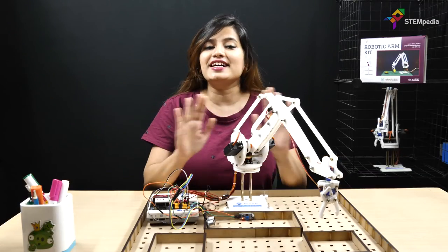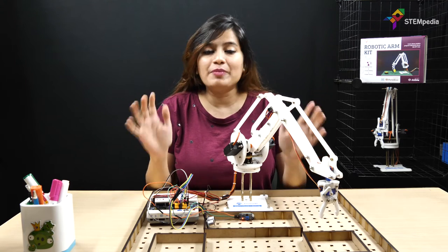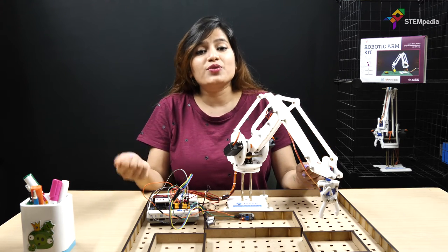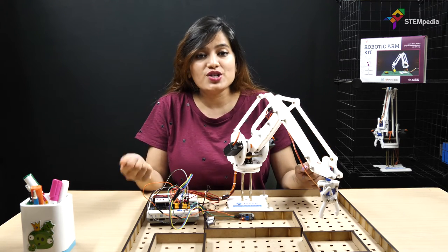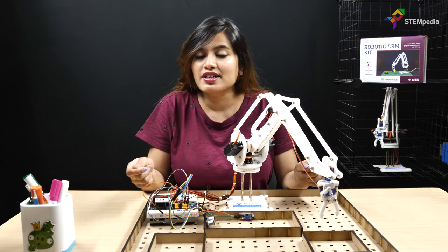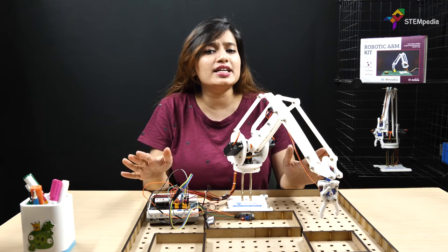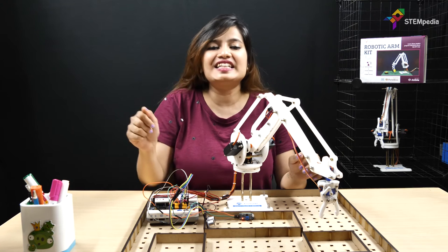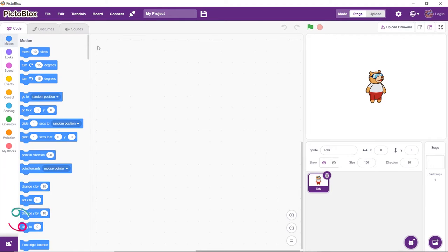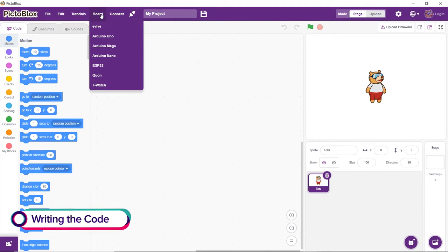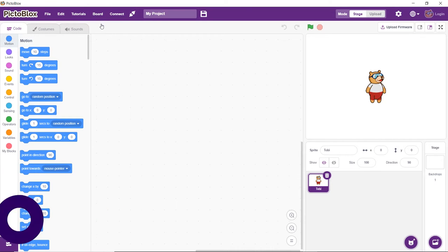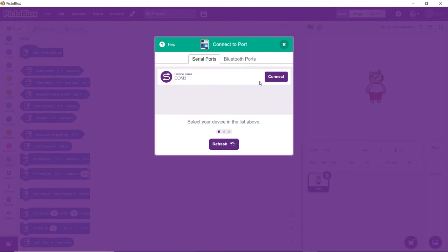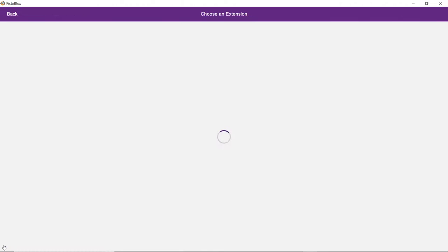Once the connections are done, let's write a code for it in Pictoblox. Pictoblox is a graphical programming software based on Scratch blocks. If you haven't downloaded Pictoblox yet, download it from the link given in the description box. For creating the script, first select evive as your board, then choose the appropriate serial port.